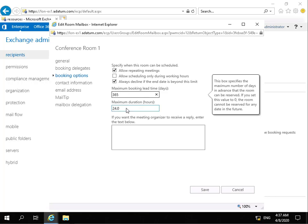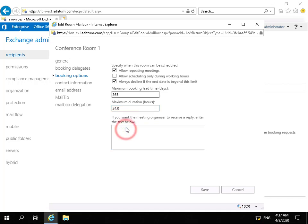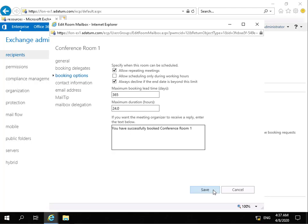We can specify the maximum duration for a meeting, 24 hours. And we can put some text in place here as well, just so that users get something meaningful when the meeting is either accepted or rejected. So what we're going to do is we'll just enter some text in here. Now what I'm putting in here, you have successfully booked conference room one. And we'll select save.